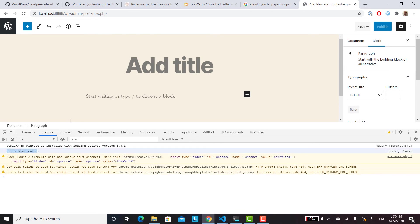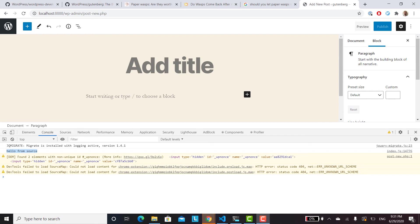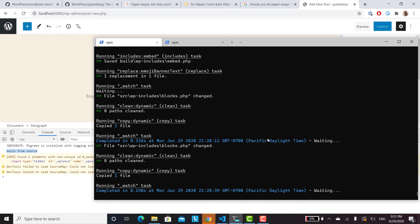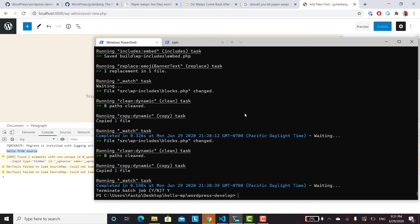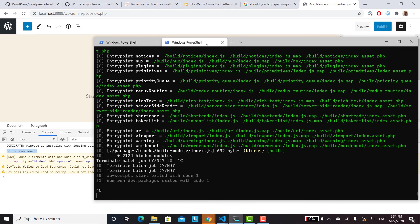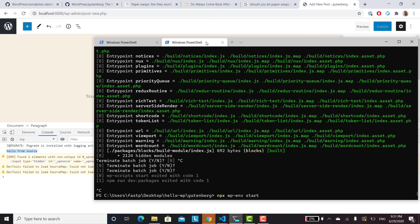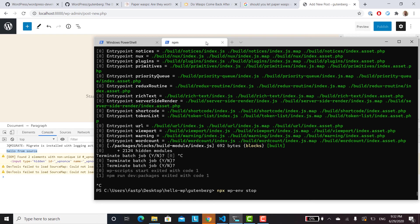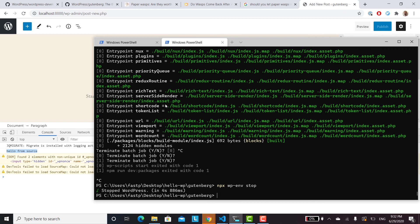And then to kill everything, what you'll want to do is you'll want to run or you'll hit control C. Basically just control C in the WordPress develop and then control C, but sometimes you have to hit it twice for me. And then to kill the docker, npx wp-env stop. And that will kill WordPress. And then everything will be as if you had never installed it or not ever installed it, but everything's turned off.